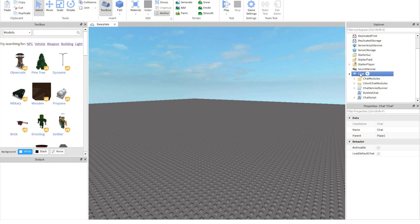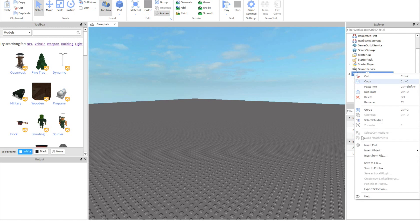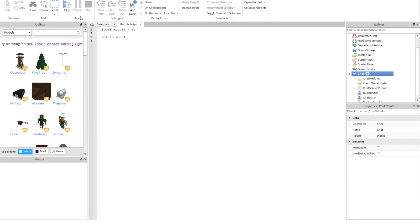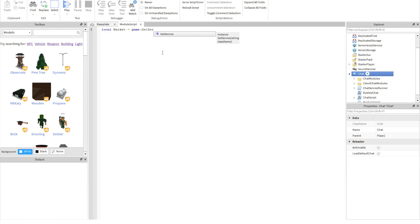What you want to do after that is right-click on Chat, insert object, Module Script, and now we're going to start coding our chat tags. So you're going to want to do: local market equals game:GetService('MarketplaceService').